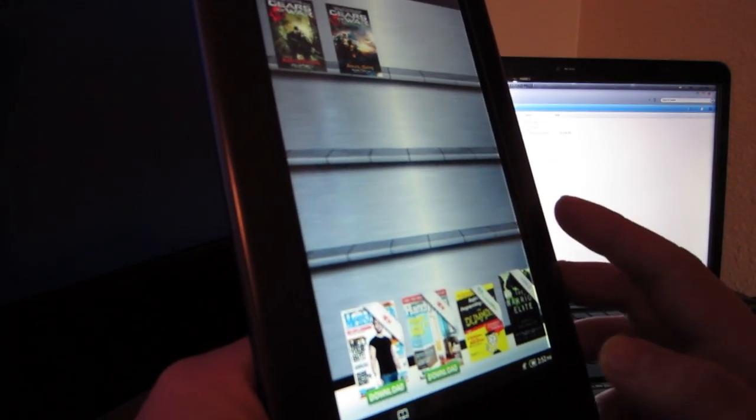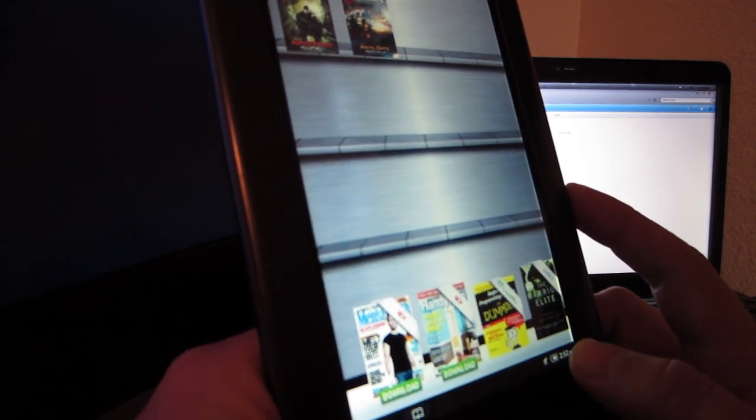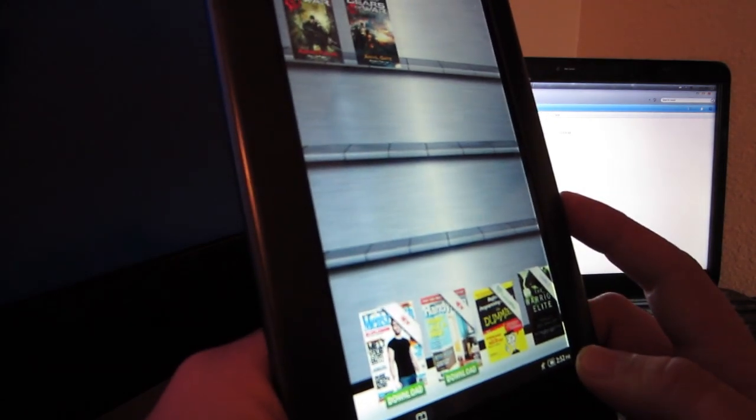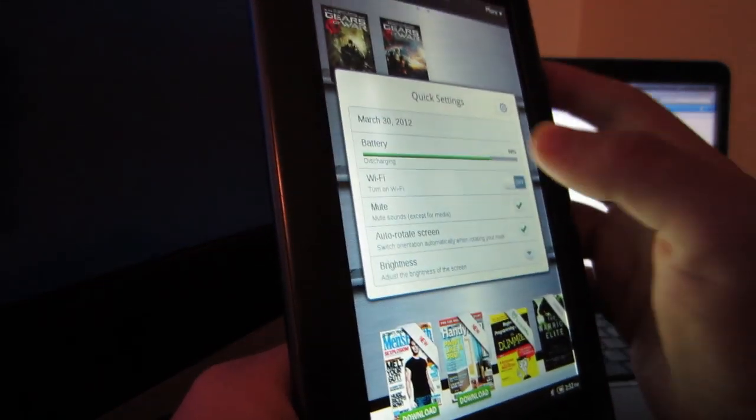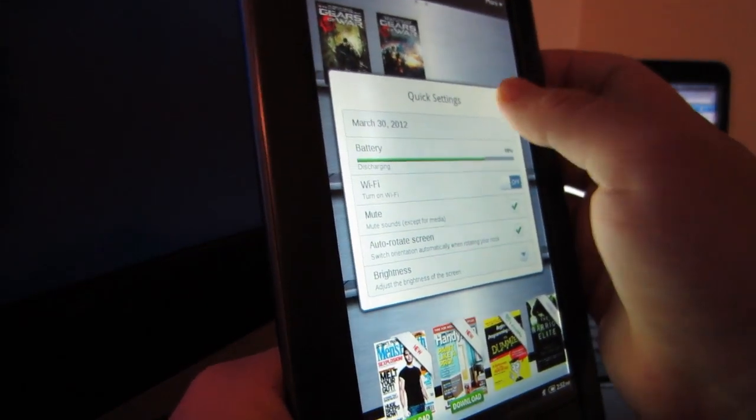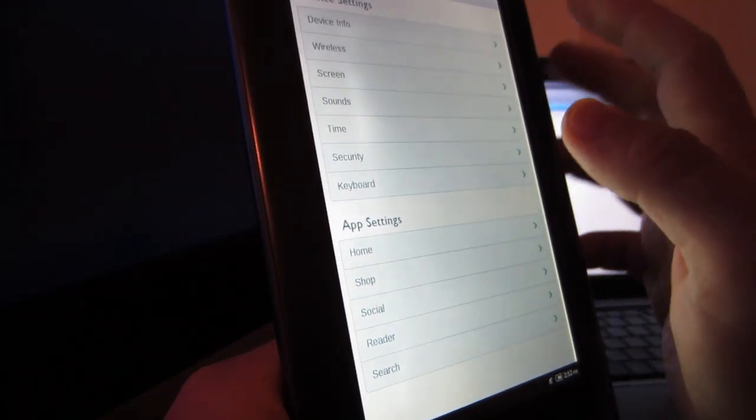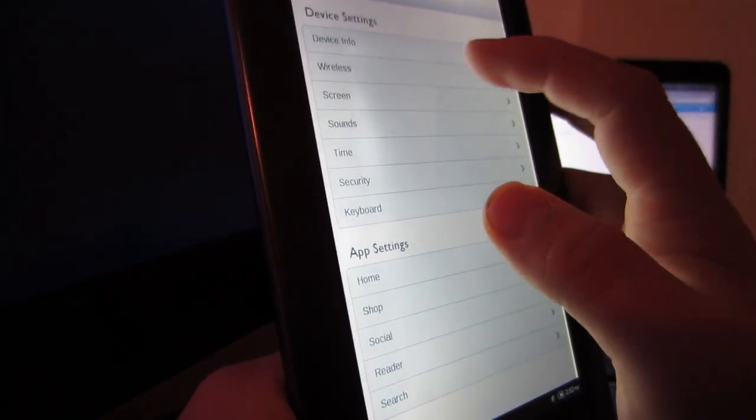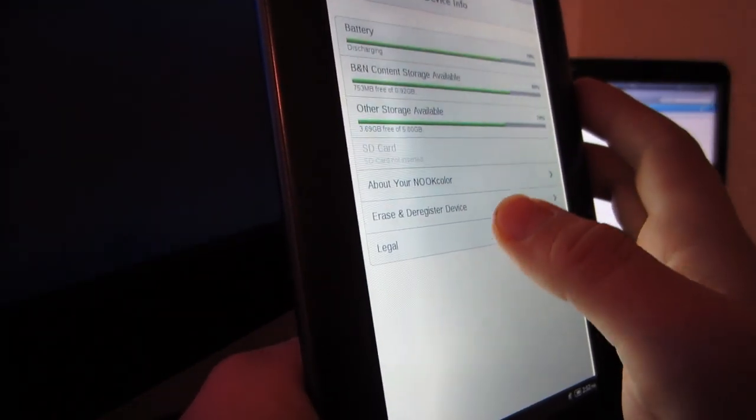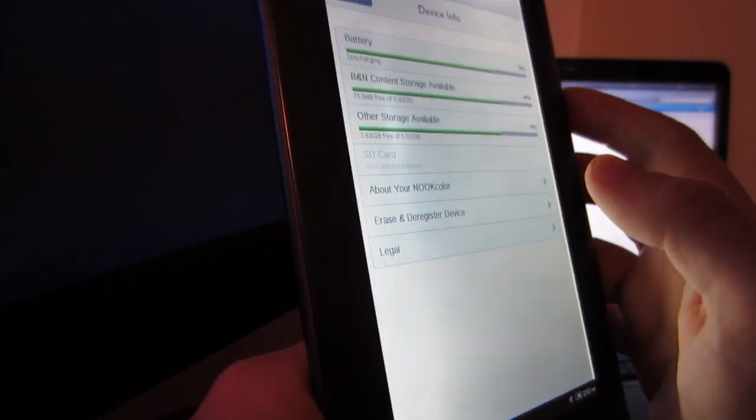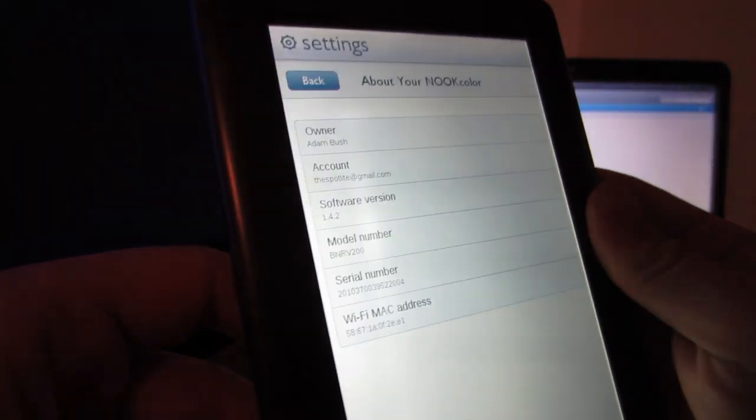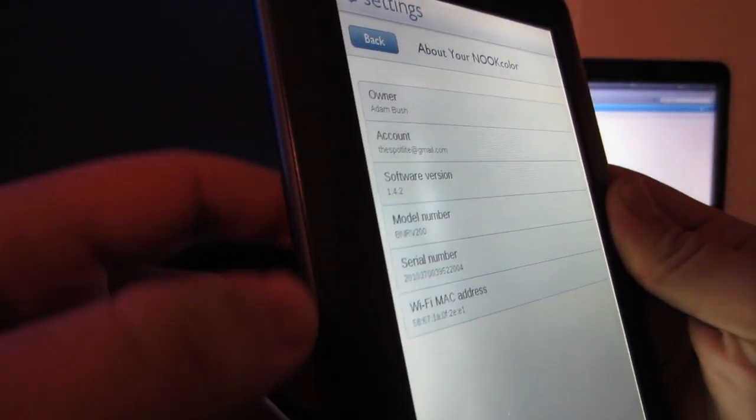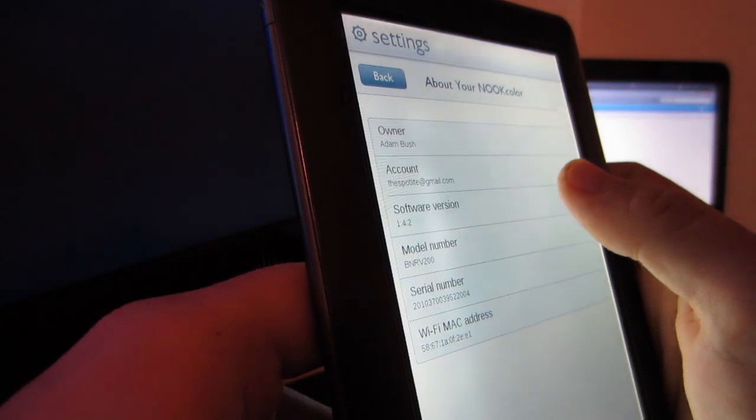To check your version number, you're going to click on the bottom right of the screen where your time is, bring up quick settings, click on settings, the gear that's on the top right, then device info, then About Your Nook Color.